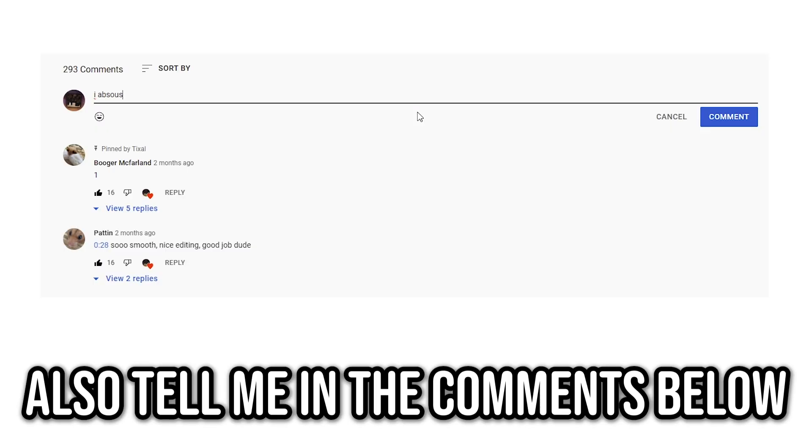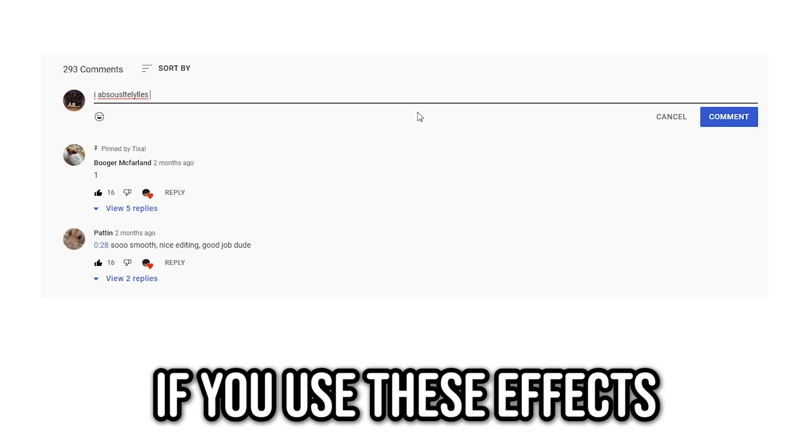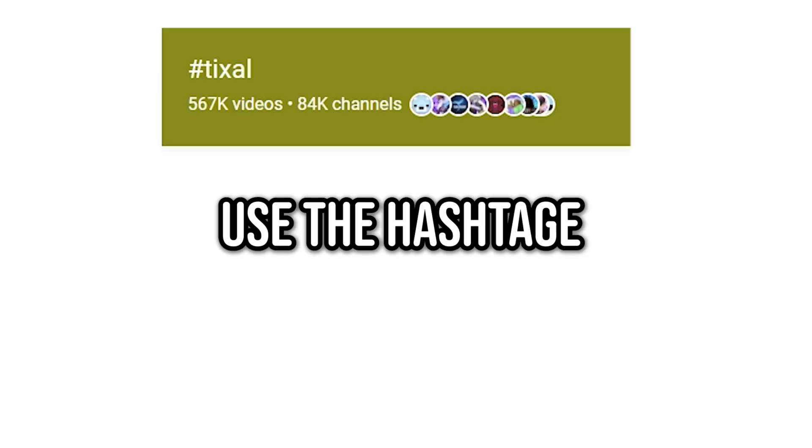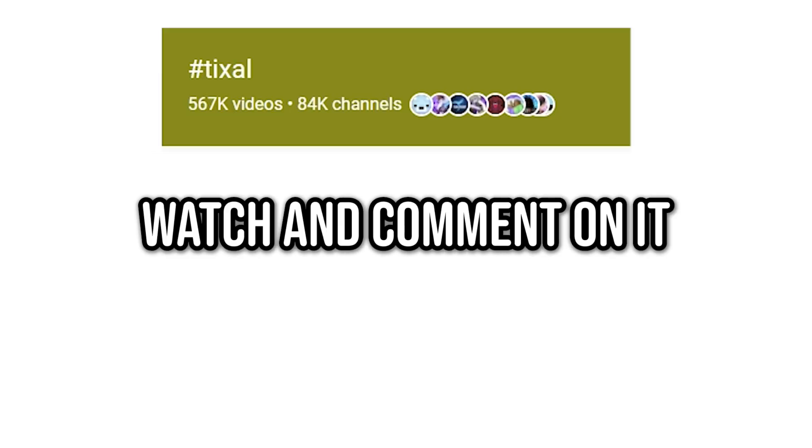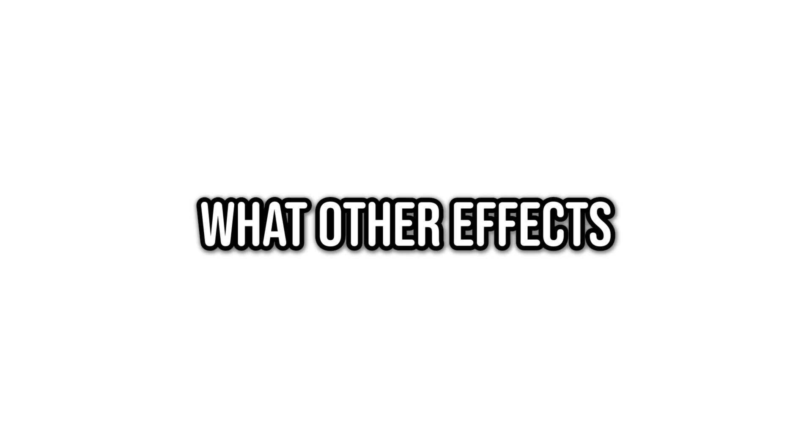Anyways, that was it for the tutorial. Hopefully you guys found it useful and easy to understand. Also, tell me in the comments below if you use these effects in your montage and use the hashtag TIXO if you want me to watch and comment on it. Also, tell me what other effects you want me to show. But yeah, that's about it. See ya.